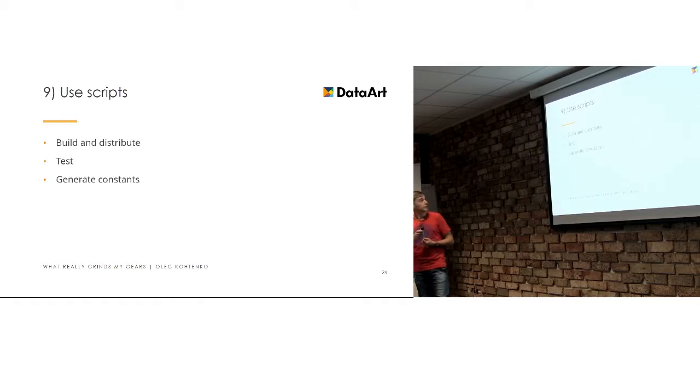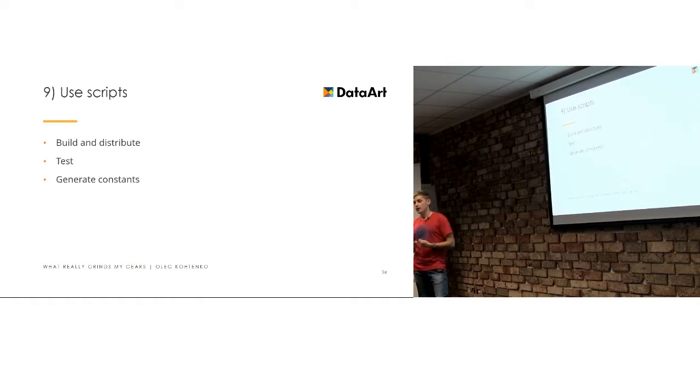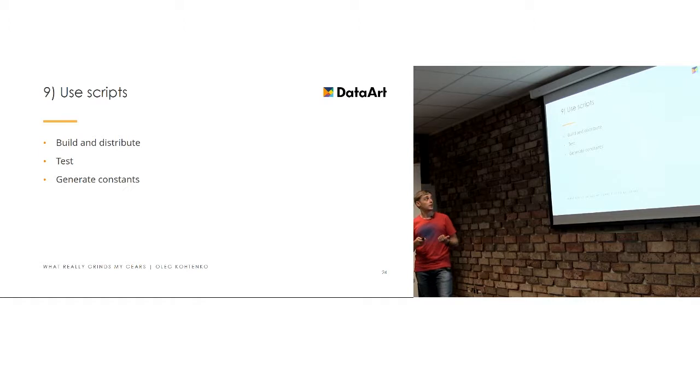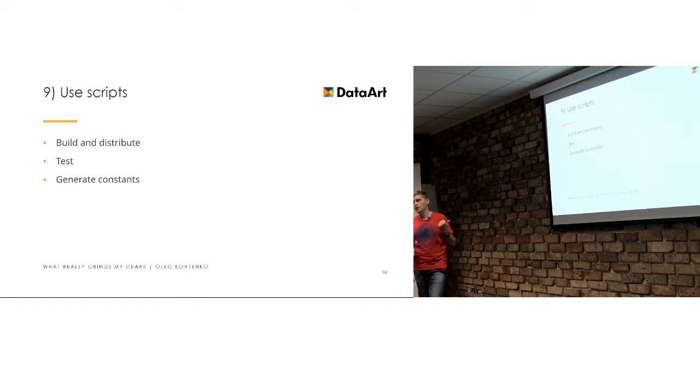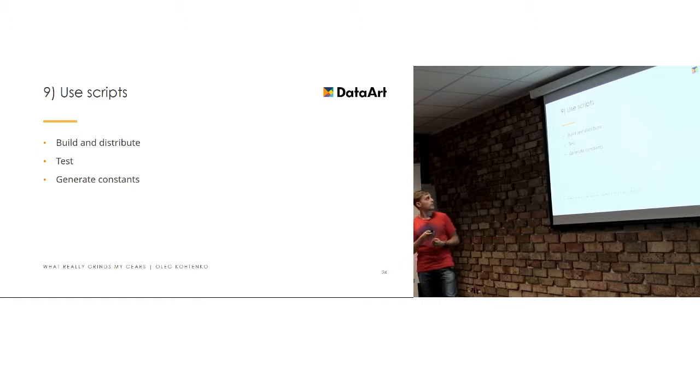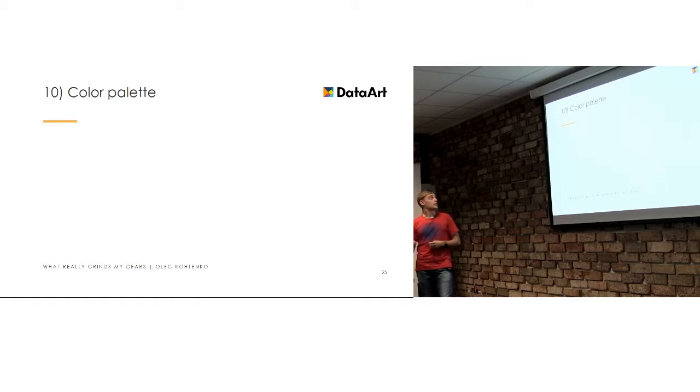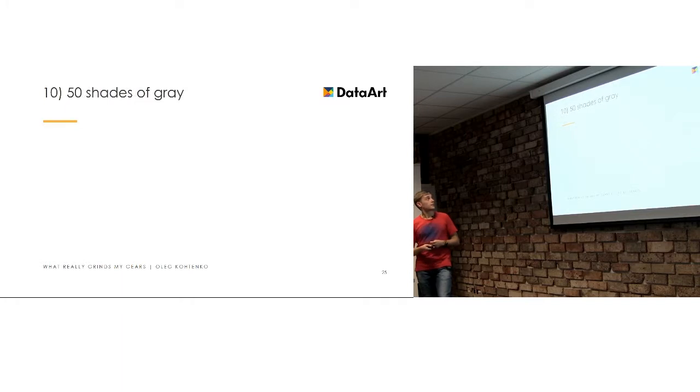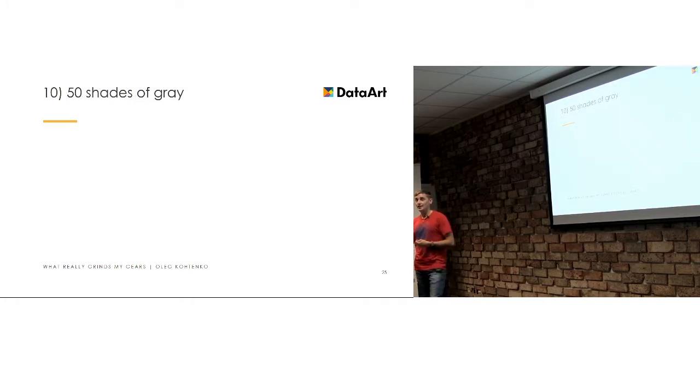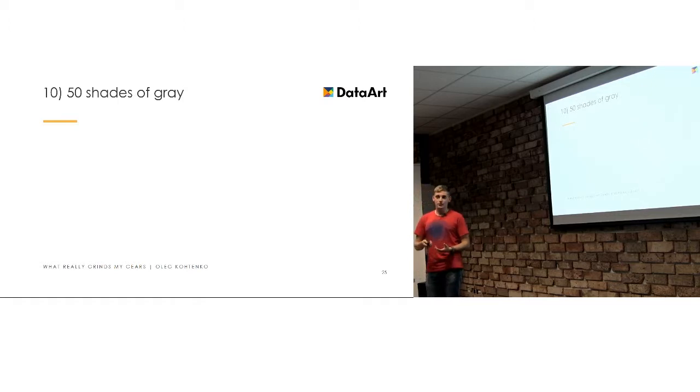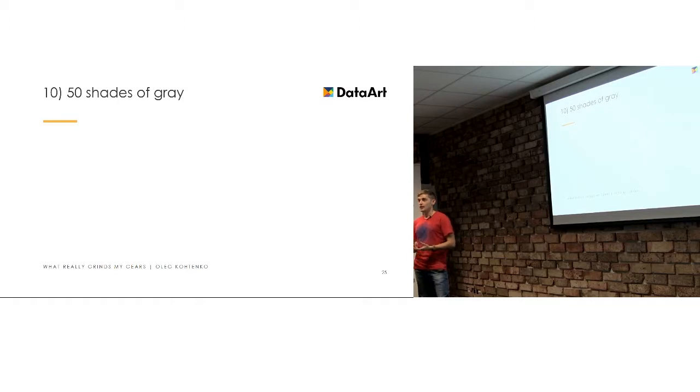I'm sorry. Generated constants helps you to avoid runtime issues when you can have them at compile time. We'll get into that in two different points. So, color palettes, or I like it as 50 shades of grey.